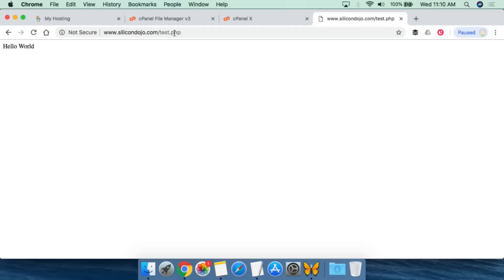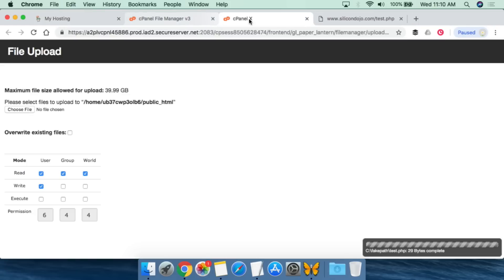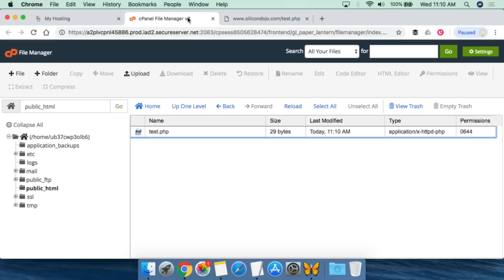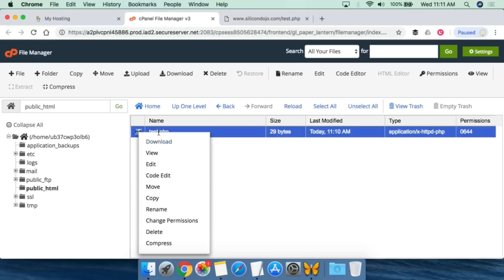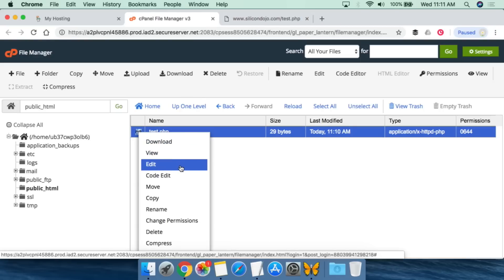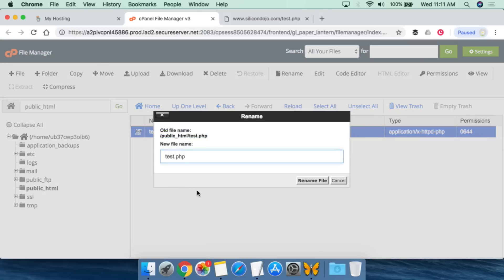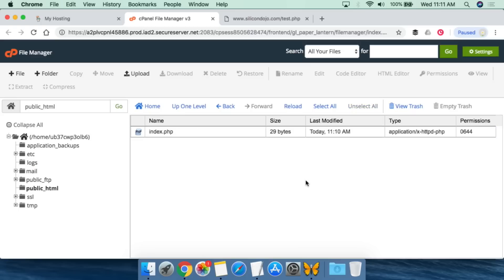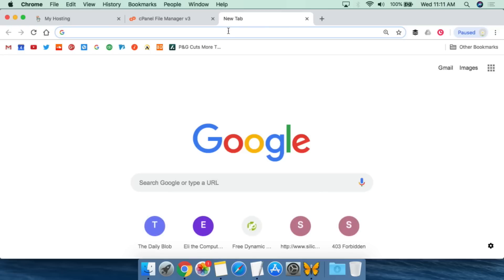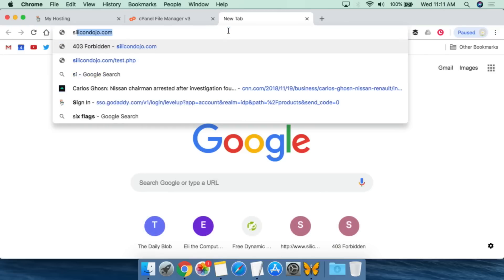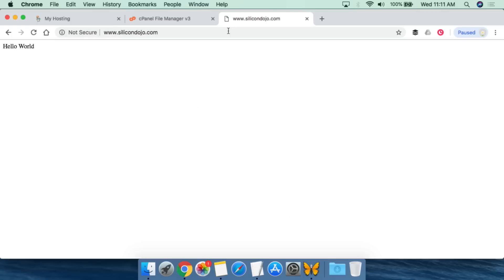So the question then becomes, how do you automatically get to the code that you're writing? I want to go to www.silicondojo.com and automatically see the PHP code that I created. So what you do there is all you do is go here and rename this file. The default where all traffic is directed by default is to the index file. So we're going to rename this. Instead of being test.php, we're going to call it index.php. Then we're simply going to rename the file. Now that it's been renamed as index.php, we can go to silicondojo.com and now we get to hello world.